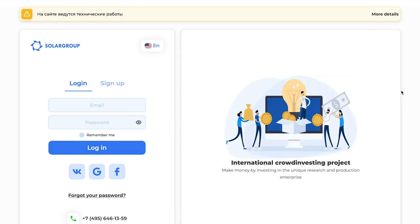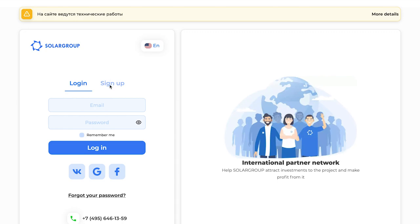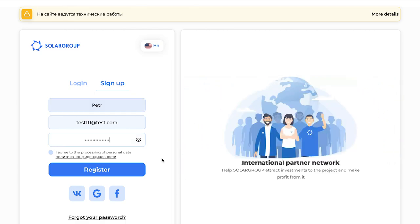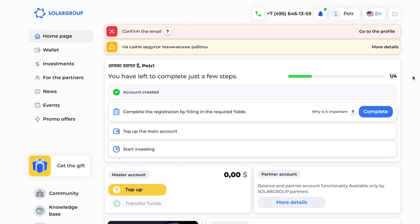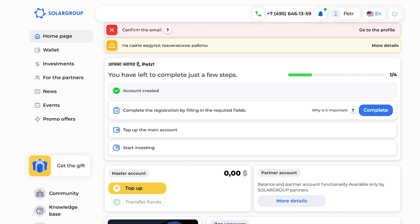Let's start with the registration page. To get registered, you need to click on the registration button, then type your name, surname, and a reliable password. Then you click on 'I consent to treating my personal data' and you get registered. Right after that you get into the back office. The first block is a supplementary block for new people — for novices. If you follow the steps in this block, it will allow you to finish registration quickly, top up your main account, and start investing.